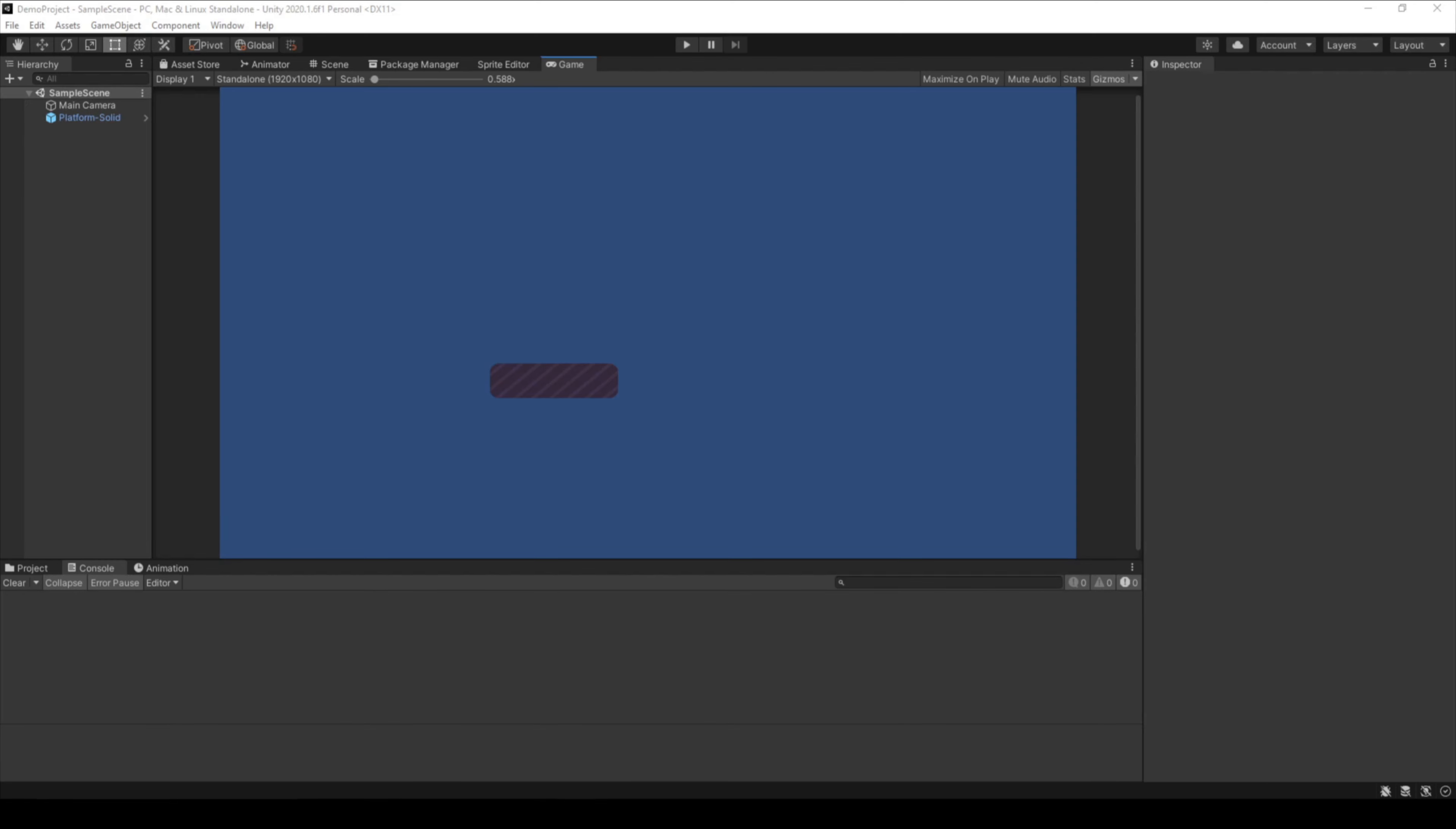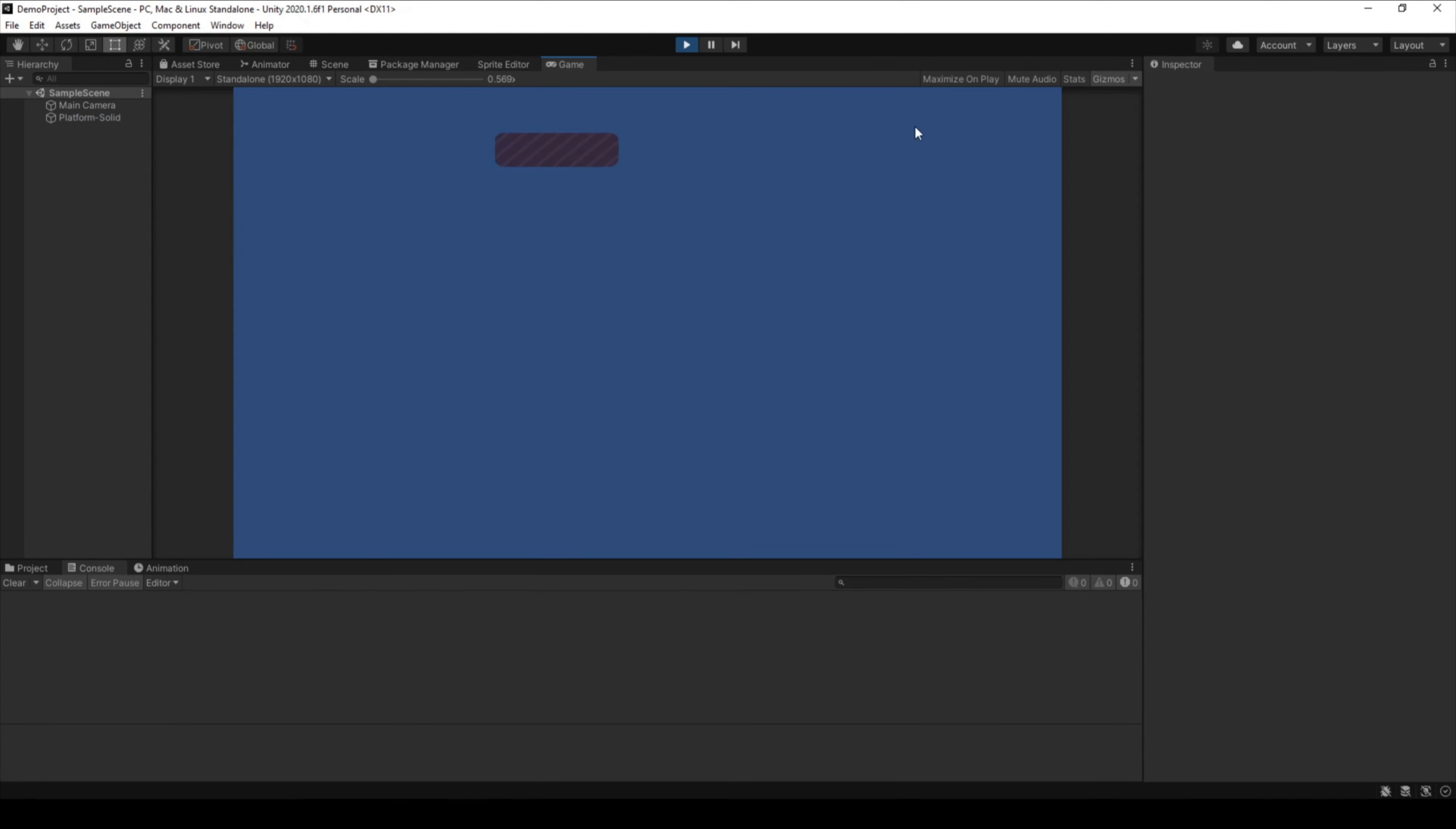Hello and welcome back to this Unity tutorial. Today I will show you how to work with scripts in Unity. There are some different ways how you can attach and use scripts.